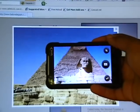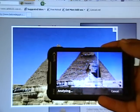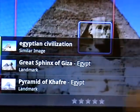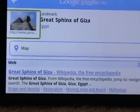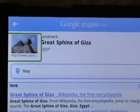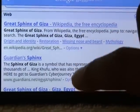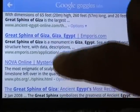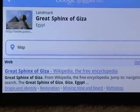So I put the phone up to the picture, and as you can see it scans the picture. It says this is the Great Sphinx of Giza in Egypt. I click on it and it takes me to a website — Wikipedia, the free encyclopedia. It gives me information, shows me it's a landmark — the Great Sphinx of Giza. You can scroll down and there's a bunch of different websites with information pertaining to the Great Sphinx. That's just one example of how Google Goggles works.